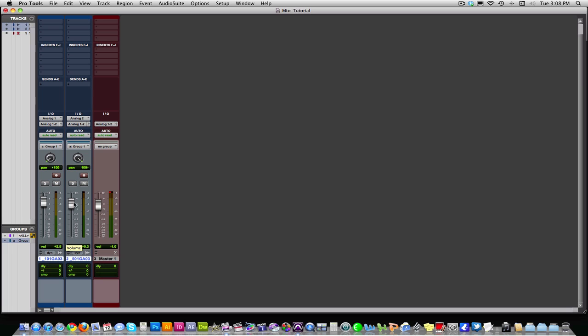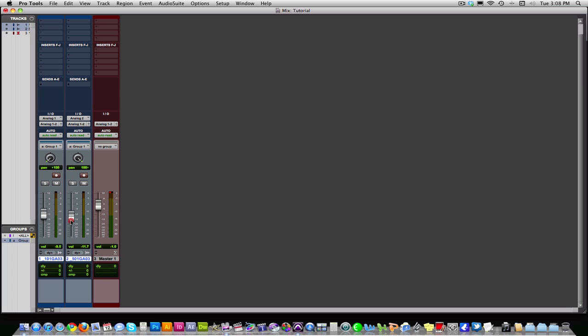And without bussing, I would have to use the group function, which would be to group them together so the faders move together like this. Now the problem with grouping is that if I have any aux sends set up, whether they're post fader or pre fader, moving this fader up and down will mess up the send levels that I have up here.